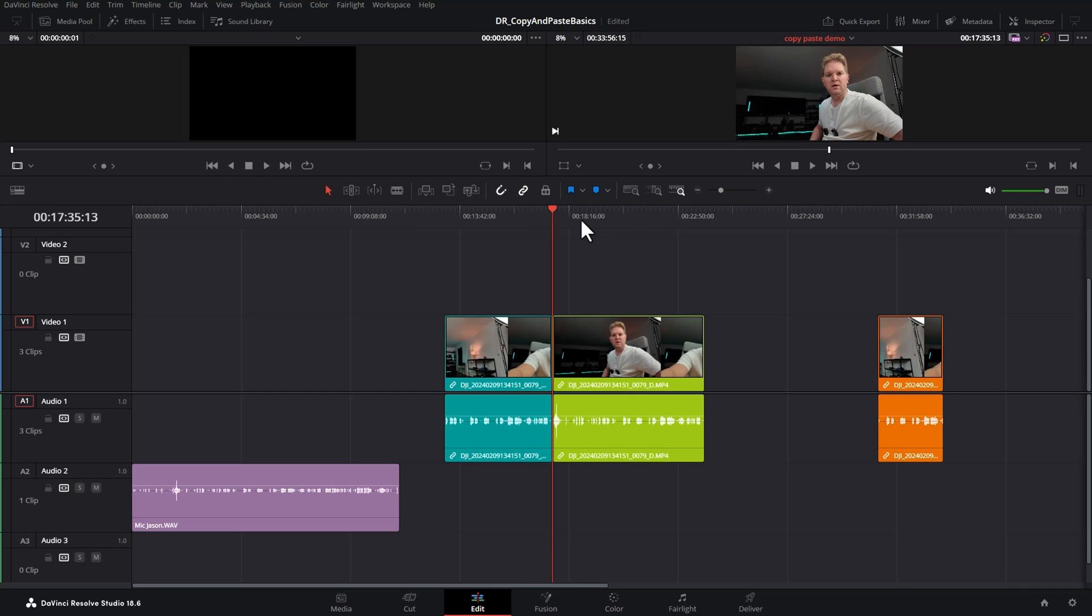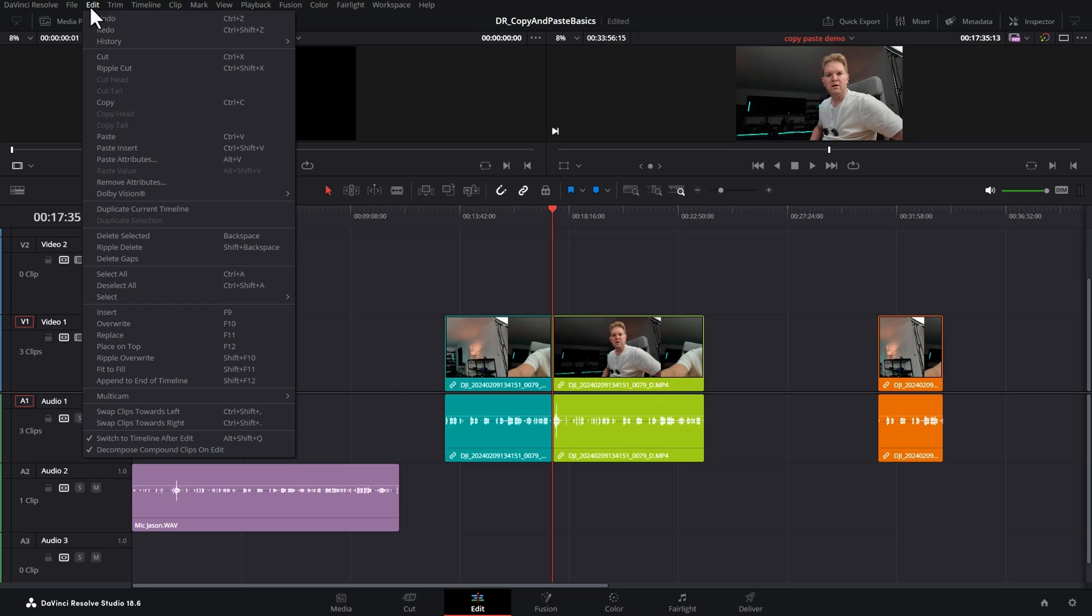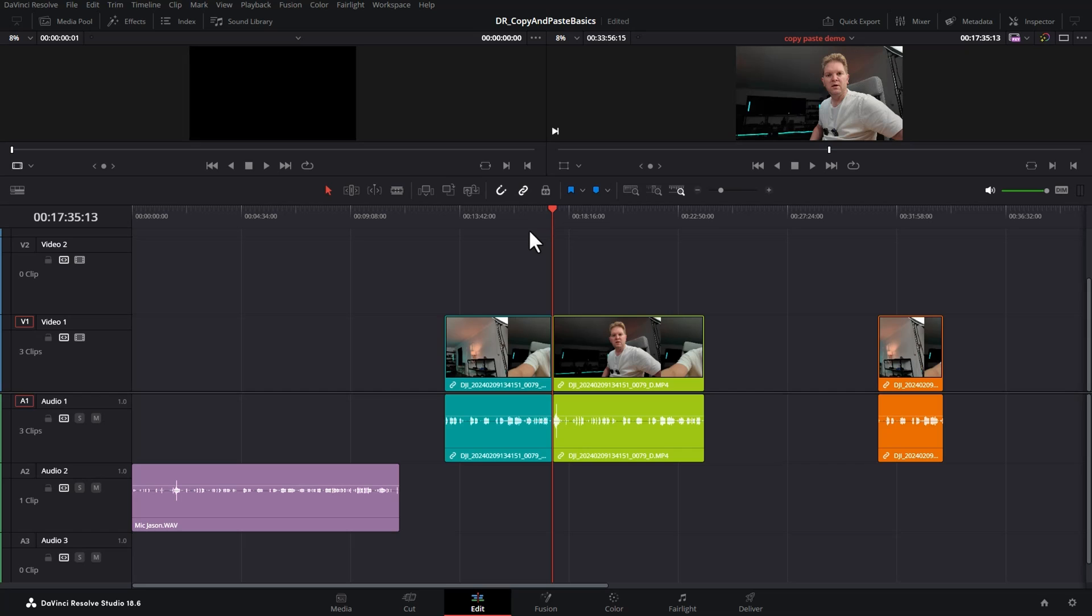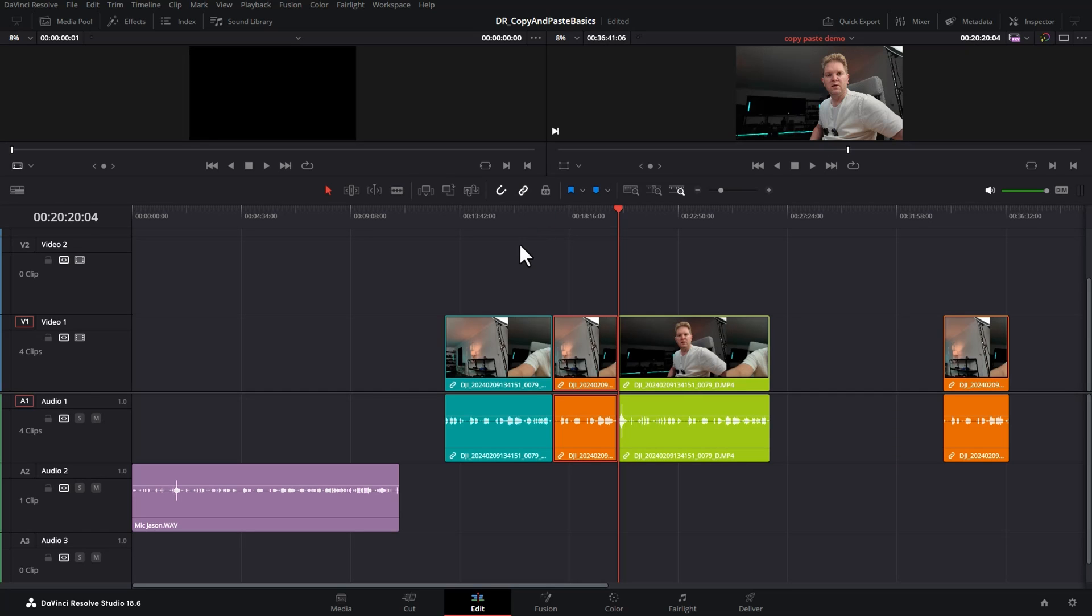If you want to actually insert the copy between these two clips you can either come up to the Edit menu and choose paste insert or use the keyboard shortcut Ctrl Shift V. Watch what happens now. Notice this time the green clip moved along to make space for the pasted orange clip.